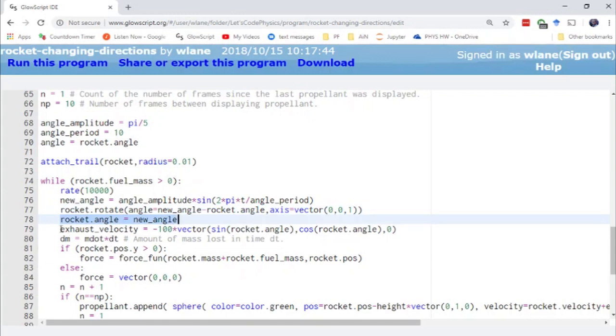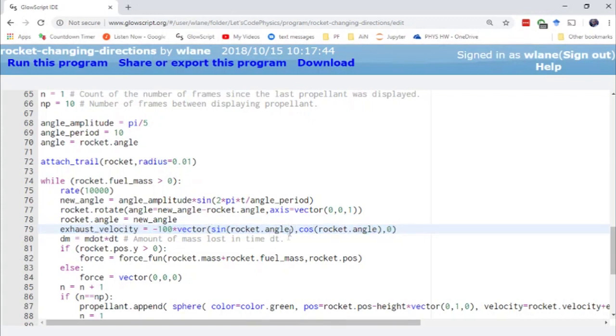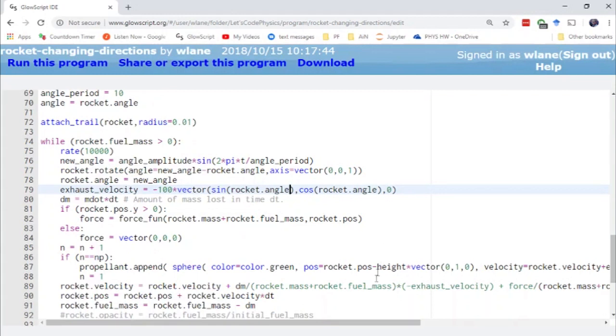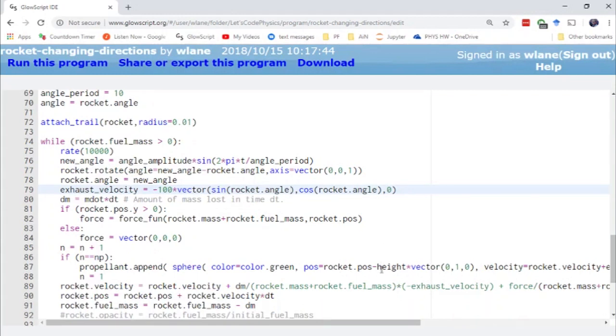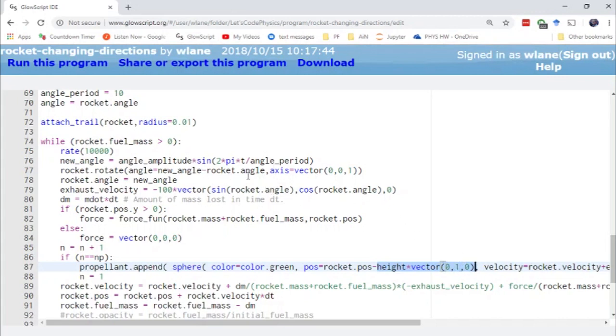Now what that means is I have to change the exhaust velocity because I need the propellant to be coming out at the appropriate angle here based on the direction that the rocket is pointing. And I actually just realized I made a slight mistake over here because I have it popping out from the vertical. So I actually need to do the same kind of rotation over here. So let's think about this for a second.